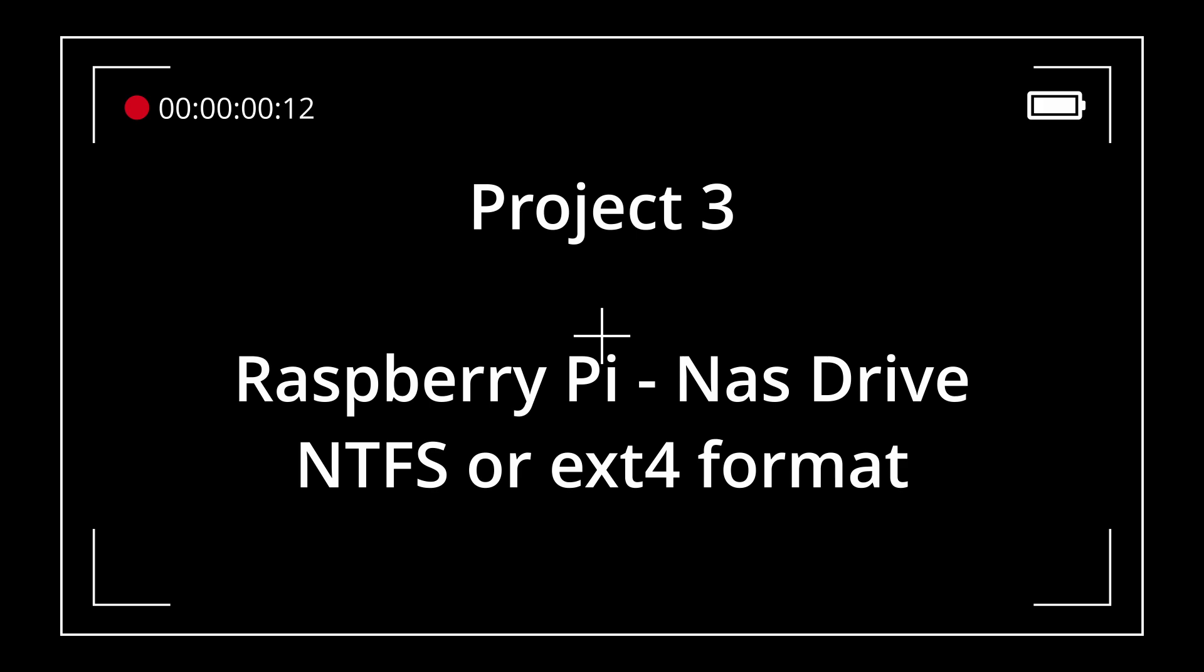Project 3, Raspberry Pi NAS Drive, NTFS or EXT4 format.